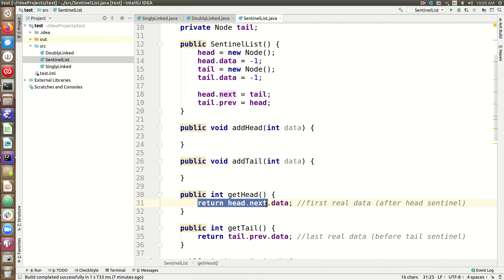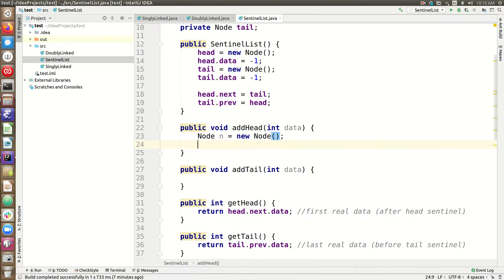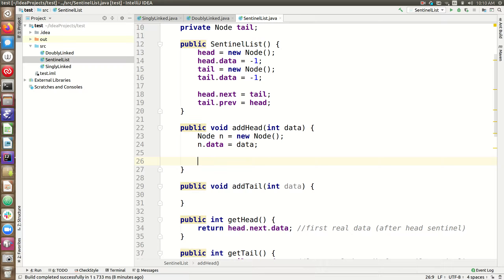For now, all we're going to do is get what should be the first real data — the thing that follows the head — and grab the data from it. To add to the head, we actually don't need any special cases for an empty list. We create a new node just like before and set its data to the correct data we're getting as a parameter. Then instead of checking whether heads are null, we know the head will not be null, the tail will not be null, and therefore head's next will never be null. In an empty list, head's next will be the tail sentinel, and in a non-empty list, head's next will be the real data node that follows the head sentinel.